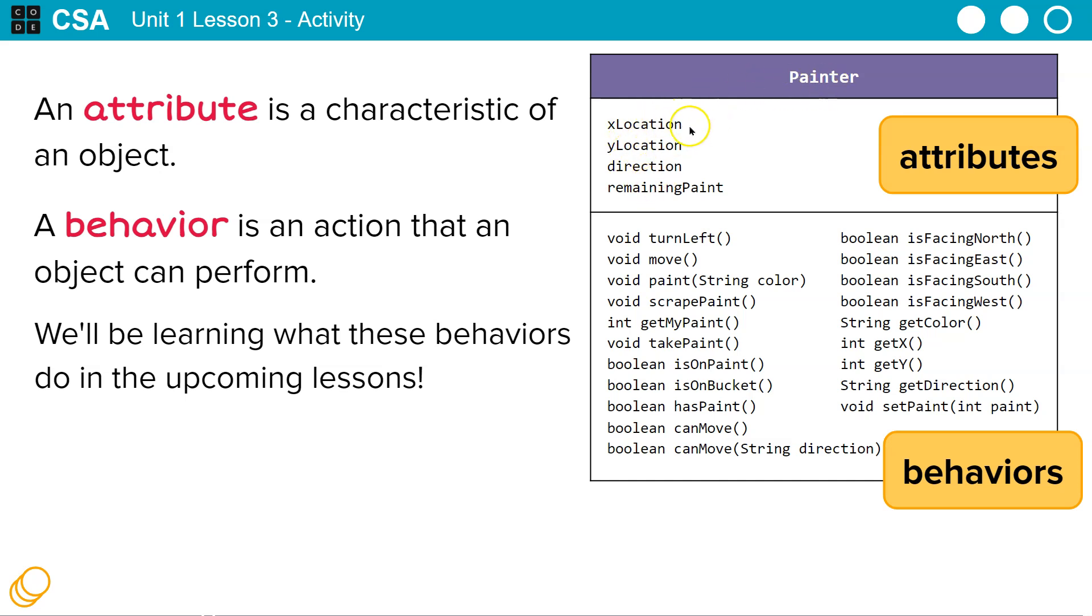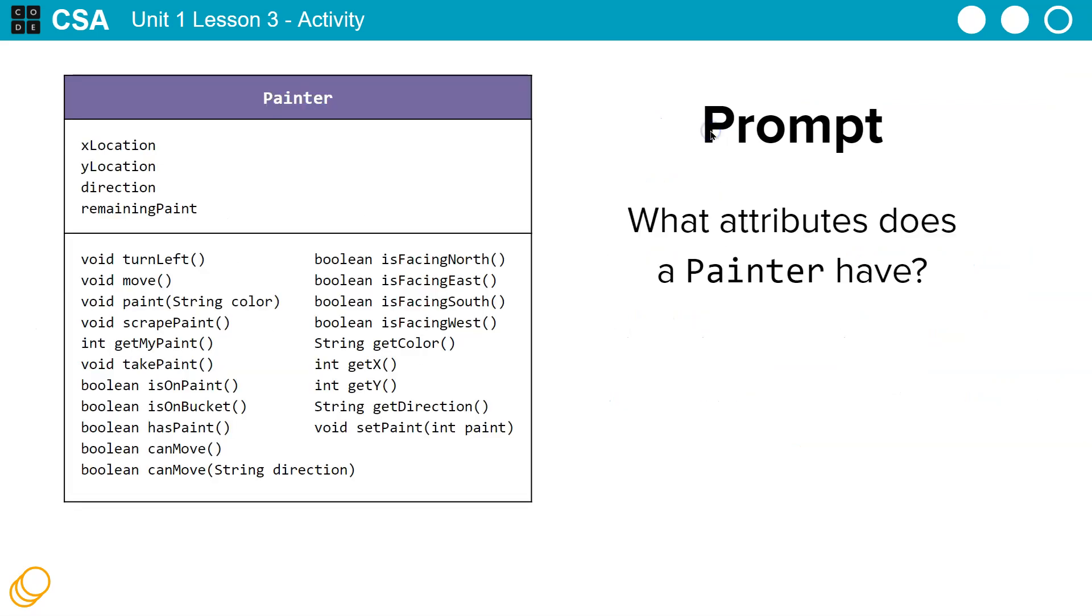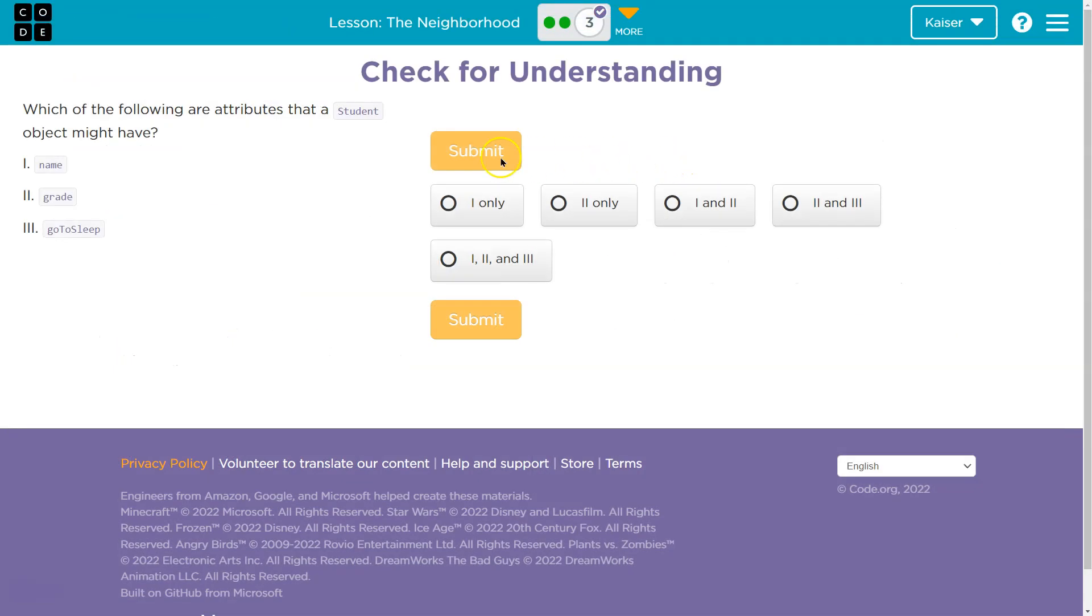Now, when we make my painter, our my painter has an x location property. That being said, we'll get more into this. But yeah, attributes.